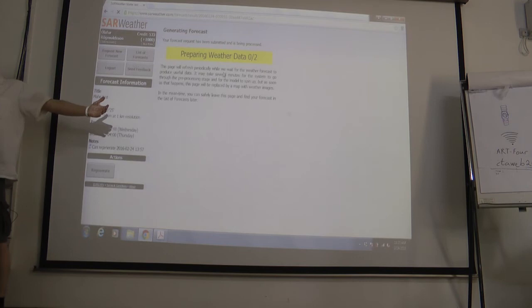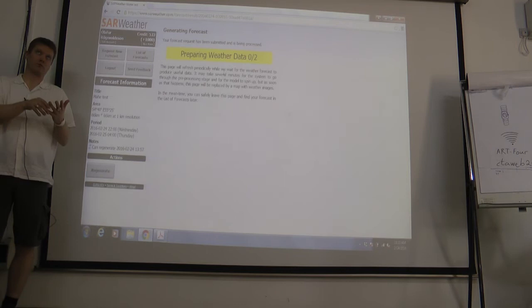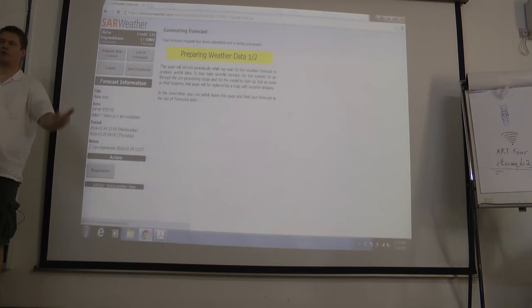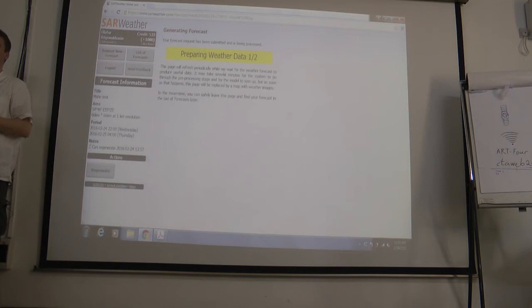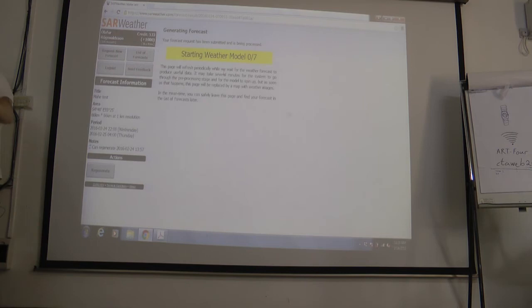We are only doing a six-hour forecast but we also do a spin-up period, so we use three GFS files: six hours before, on the hour, and six hours after. Now it is doing the UNGRIB and METGRID process. It has finished that and started simulating and calculating the forecast. Now the weather model has started.